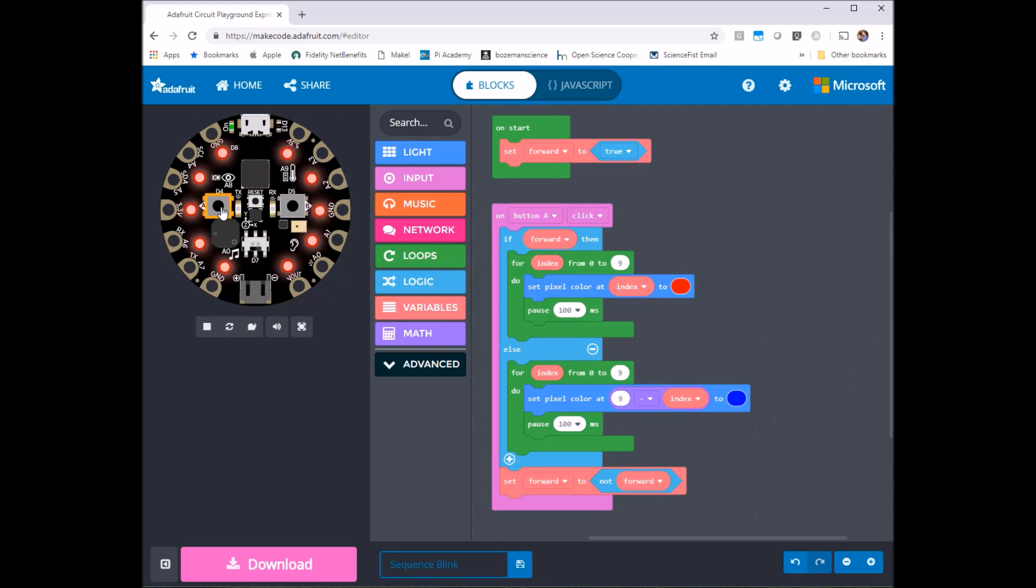Turns red just like we expected it. Press A again. Blue in the opposite direction. Look at that. It's exactly what's supposed to happen. So that worked out really well.